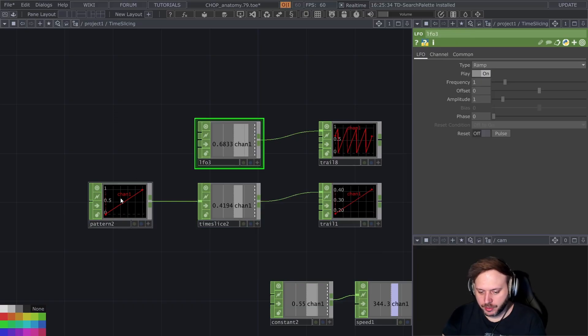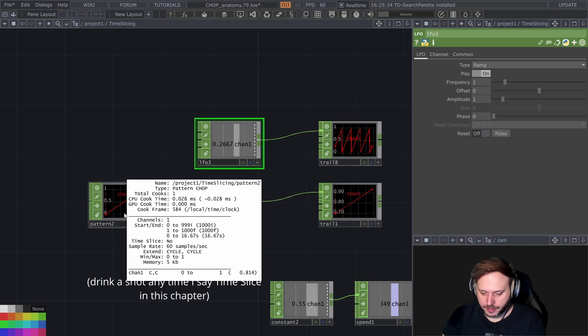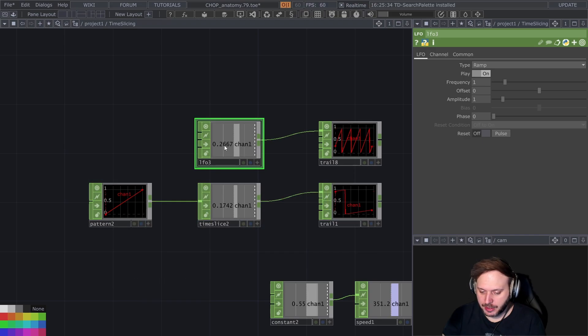And when you middle click on chop you can actually see if something is time sliced. This is not time sliced and this becomes time sliced with a time slice.